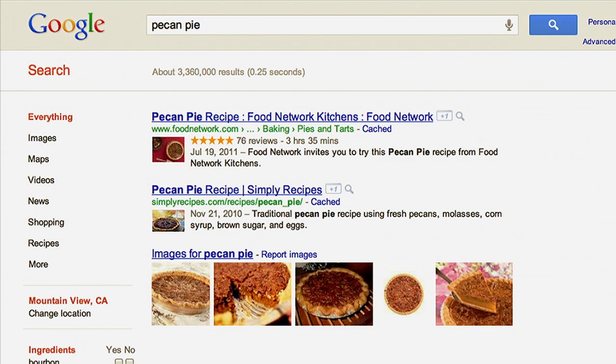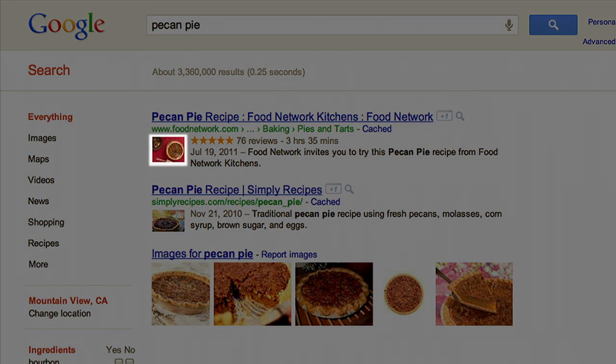The name of the dish, a photo, and how long it takes to make. You can even break the total time into prep time and cook time.